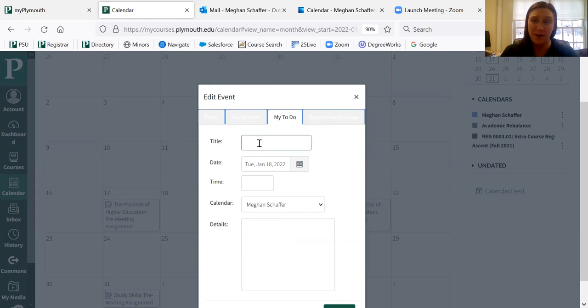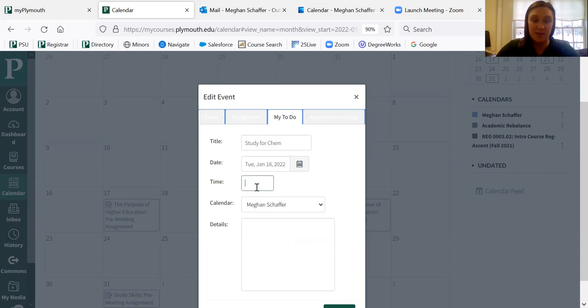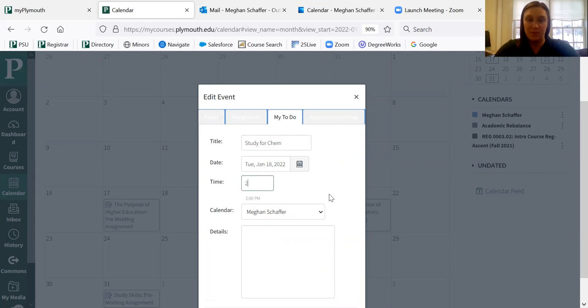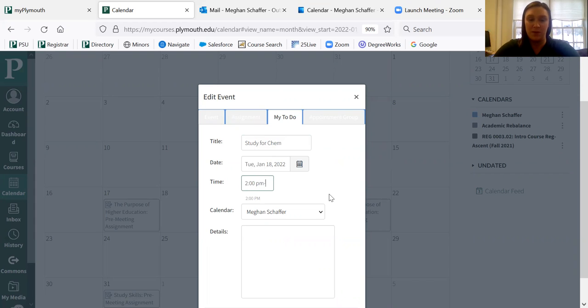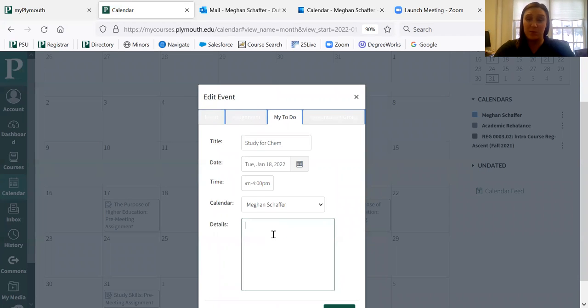And for me, if I wanted to study for my chemistry test, I would put study for chem. It already has the date in there. The time, I would do that from two o'clock p.m. to four o'clock p.m. And in the details, it's a really great idea to hold yourself accountable to a place where you want to study. So for me, I'm going to the library.